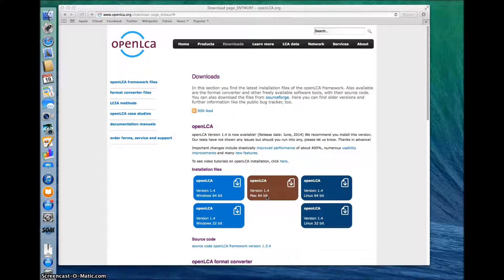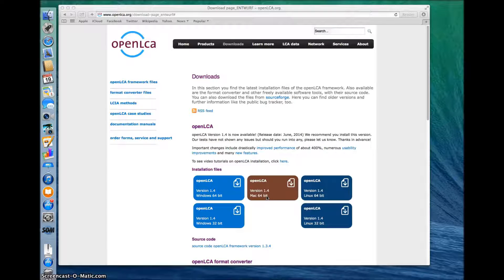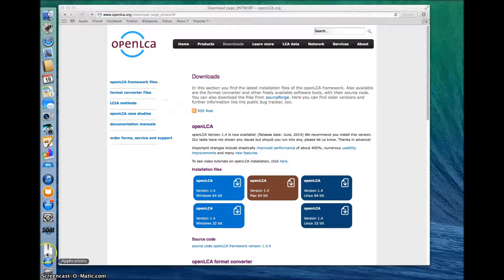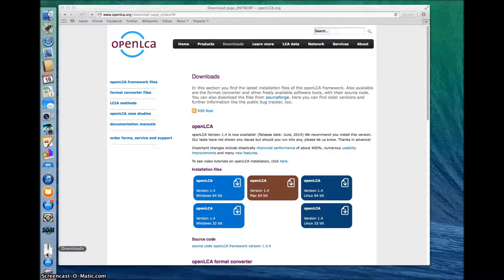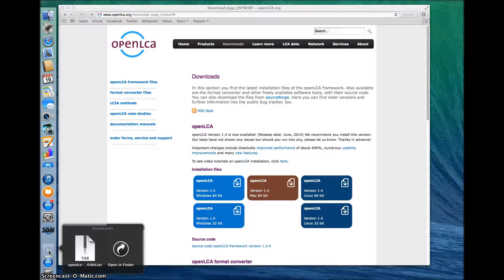To save time, I did this beforehand. You can find the installation file directly in your browser or on the dock. Click on the file. Your downloads folder will open automatically.